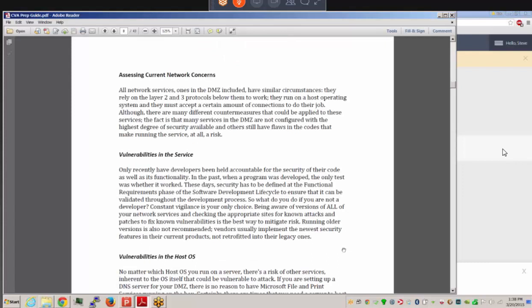When assessing current network concerns, all network services — including those in the Demilitarized Zone (DMZ), the area between the internet and your private network — rely on OSI model Layer 2 (data link) and Layer 3 (network) protocols to function. They run on a host operating system such as Windows and must accept a certain number of connections to do their job. Many services in the DMZ are not configured with the highest security available, and others have code flaws that make running those services a risk.